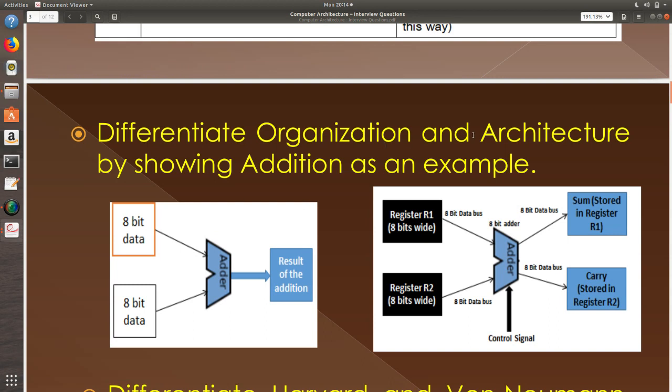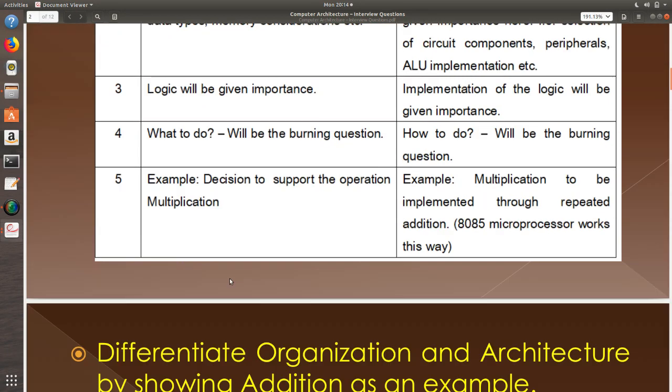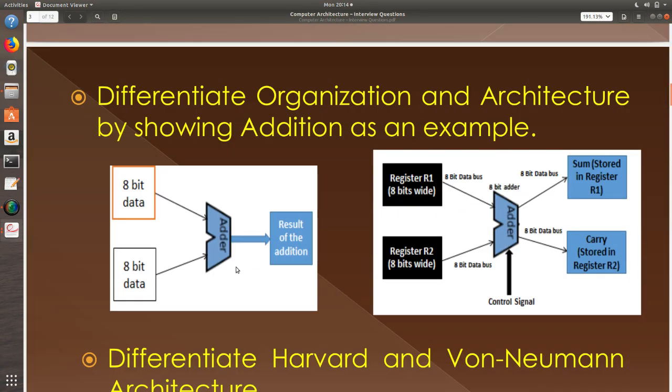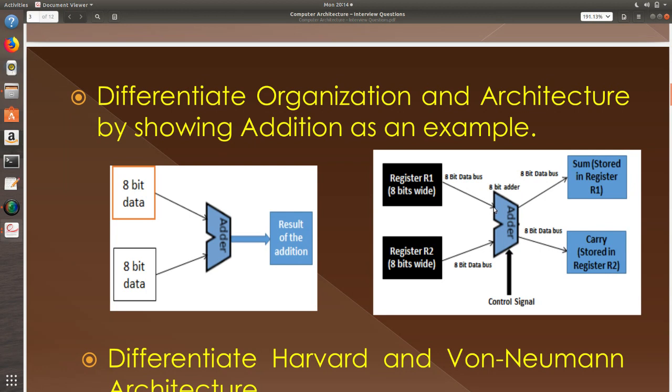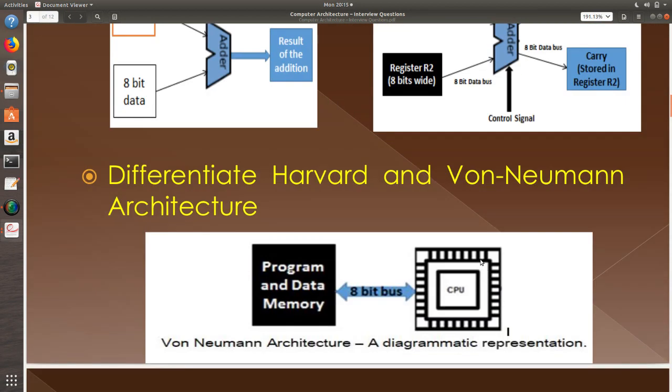Differentiate organization and architecture by showing addition as an example. In architecture, you will just have the decision as in I am going to build an adder. The adder will accept two inputs and they are 8-bit data and result will be present. When you go detailed into the organization aspect of it, you will say I have a register R1, it is 8 bits wide, it is connected to the ALU which is having 8-bit adder functionality as the core functionality. The bus is also 8-bit bus. I have a control signal to perform the operation. The result sum is stored in register R1. The carry is stored in R2. This is architecture. This is organization.